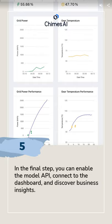In the final step, you can enable the model API, connect to the dashboard, and discover business insights. Congratulations!